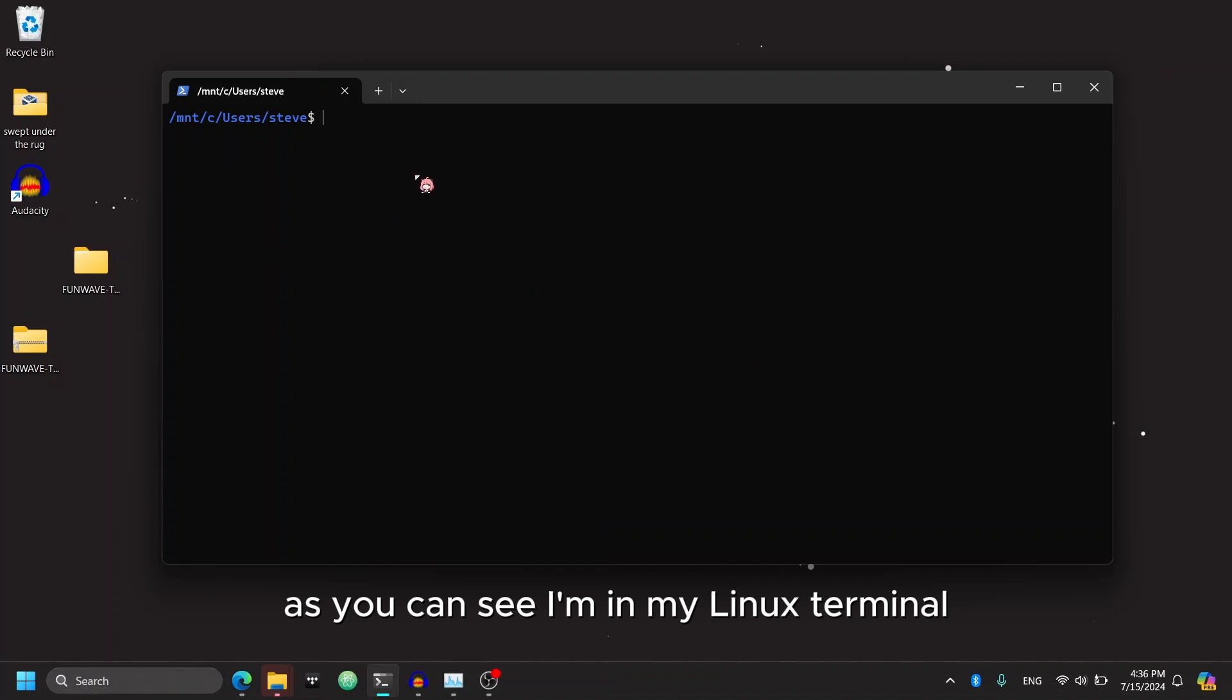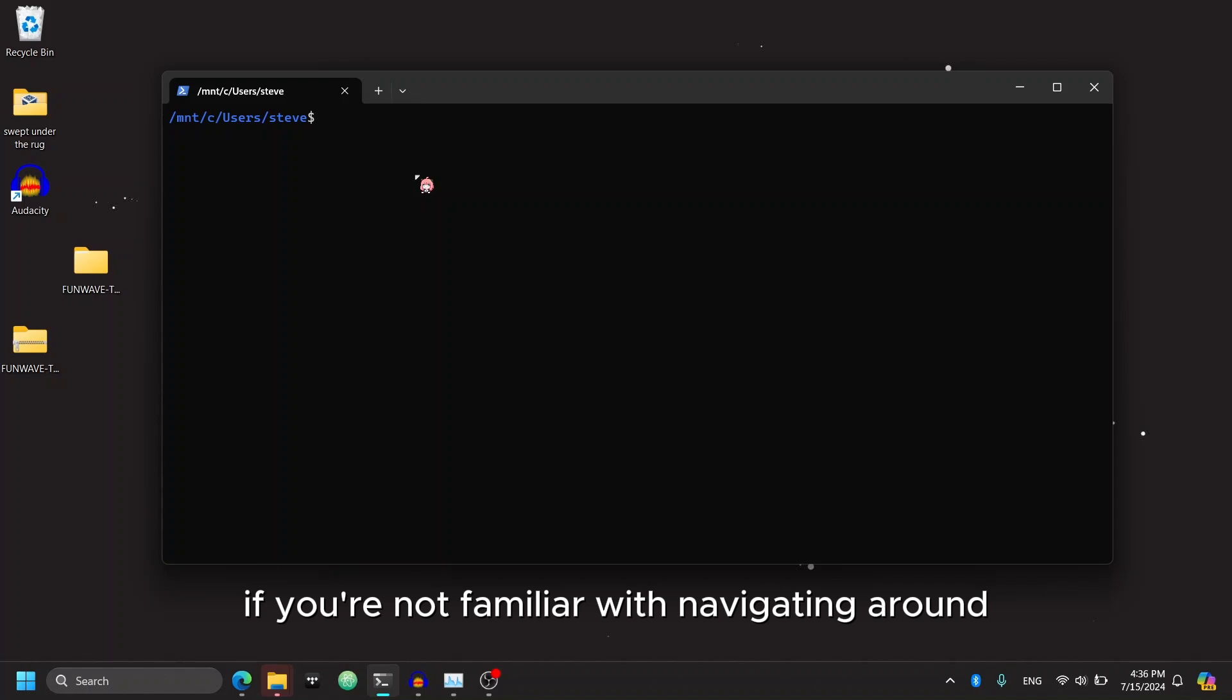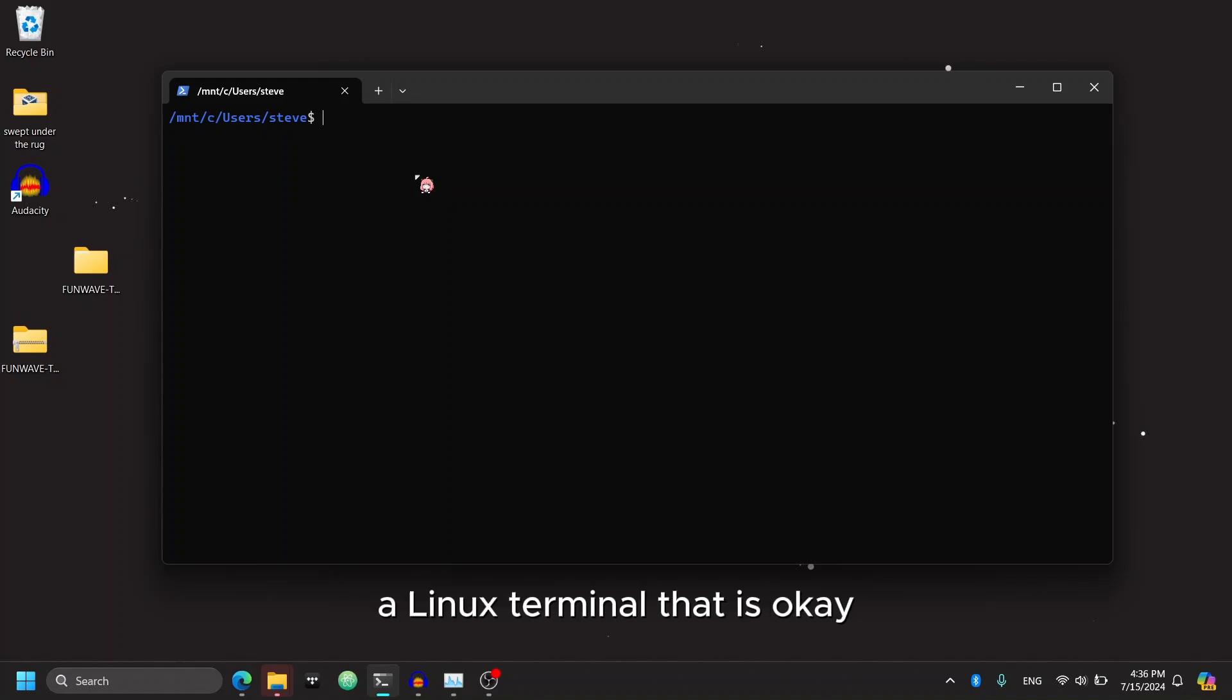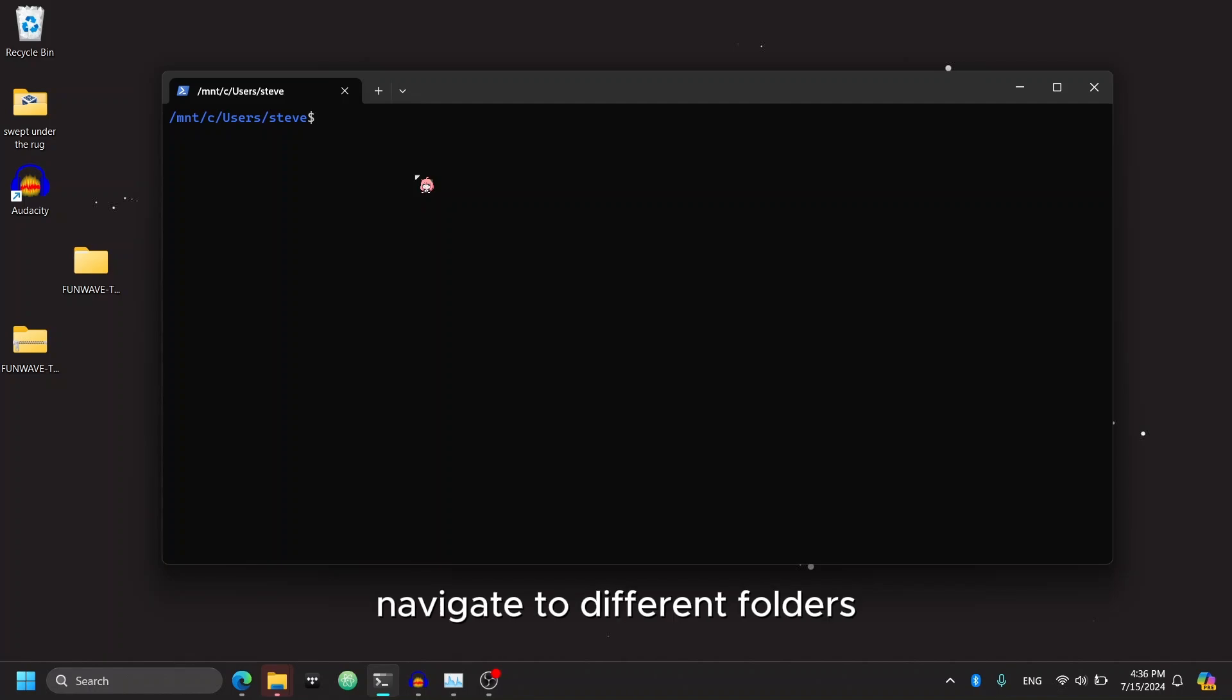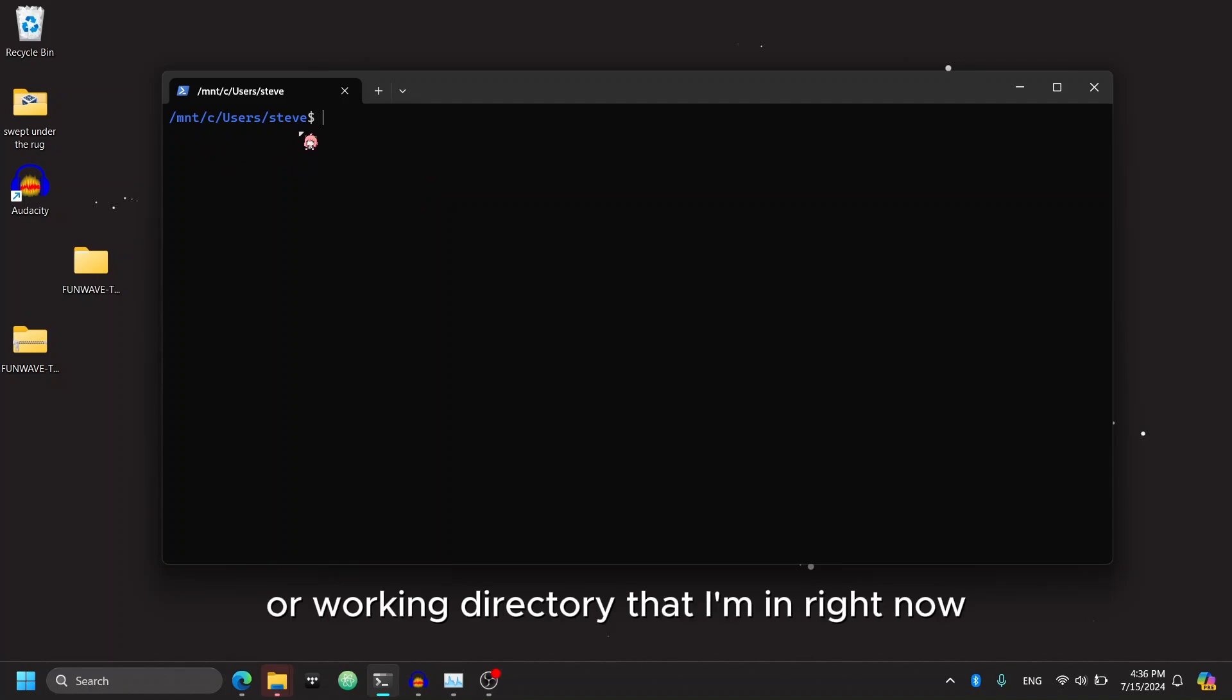As you can see, I'm in my Linux terminal. And if you're not familiar with navigating around a Linux terminal, that is okay. All you need to know is how to navigate to different folders. So right here is the current folder or working directory that I'm in right now.